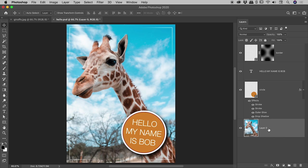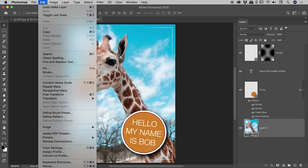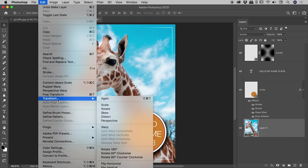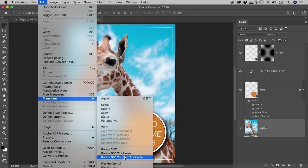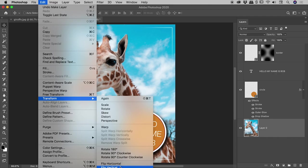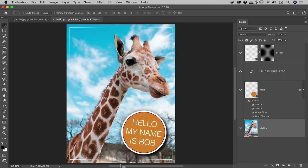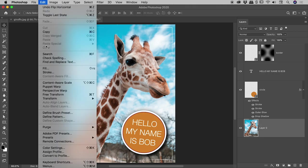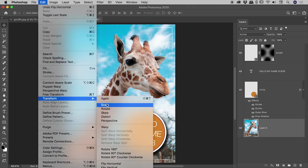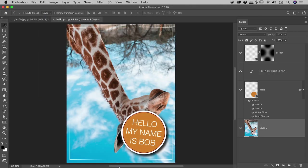So up under Edit, you can see these options are available just now. So if we come down to Edit, Transform, there's those same options basically as before. They read now as Flip Horizontal and Flip Vertical. So let's flip it horizontal. There you go, no big surprises there. And Edit, Transform, Flip Vertical—we can do that.